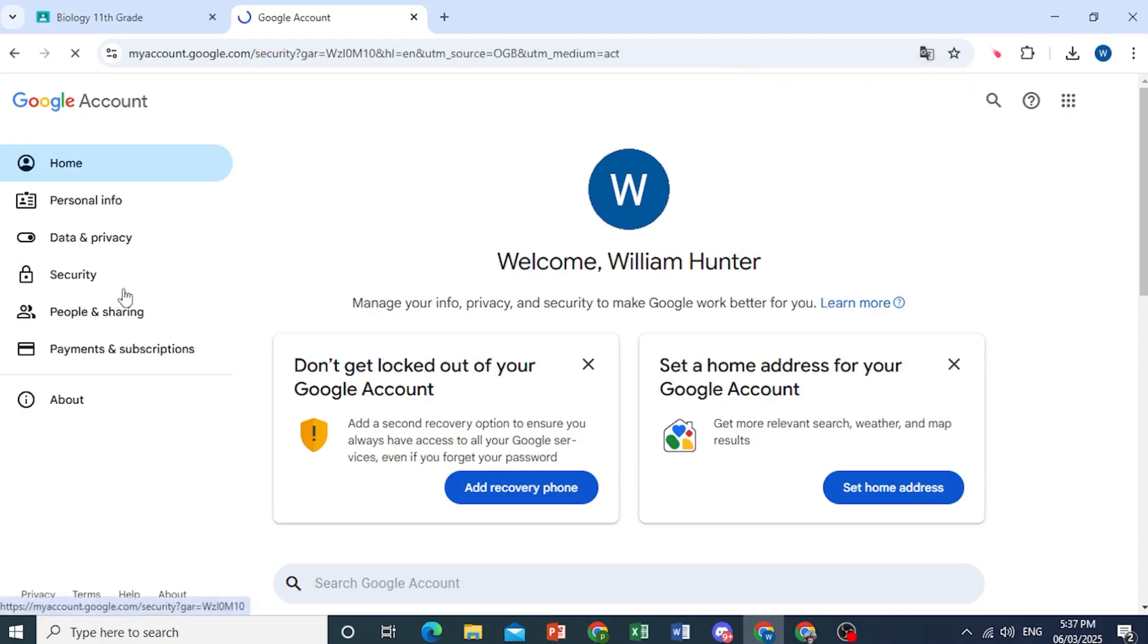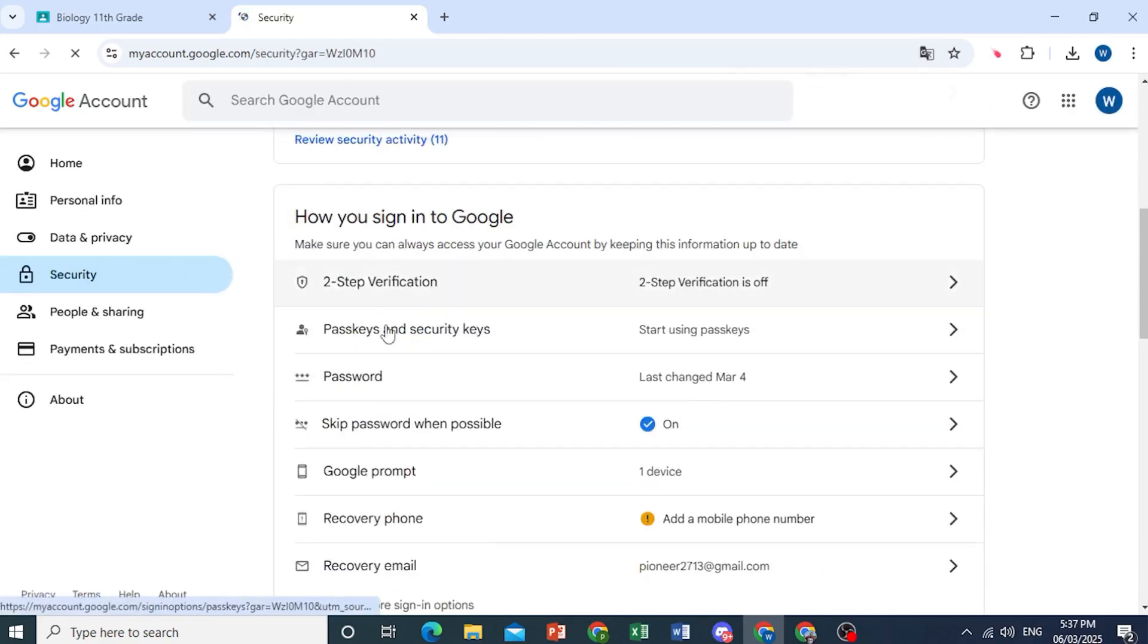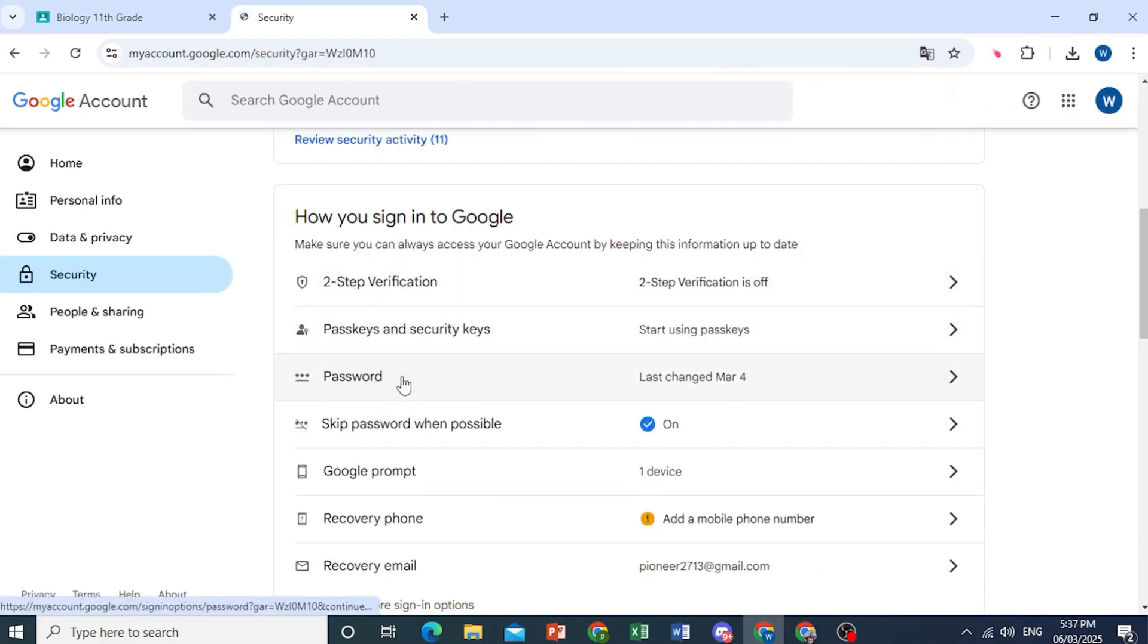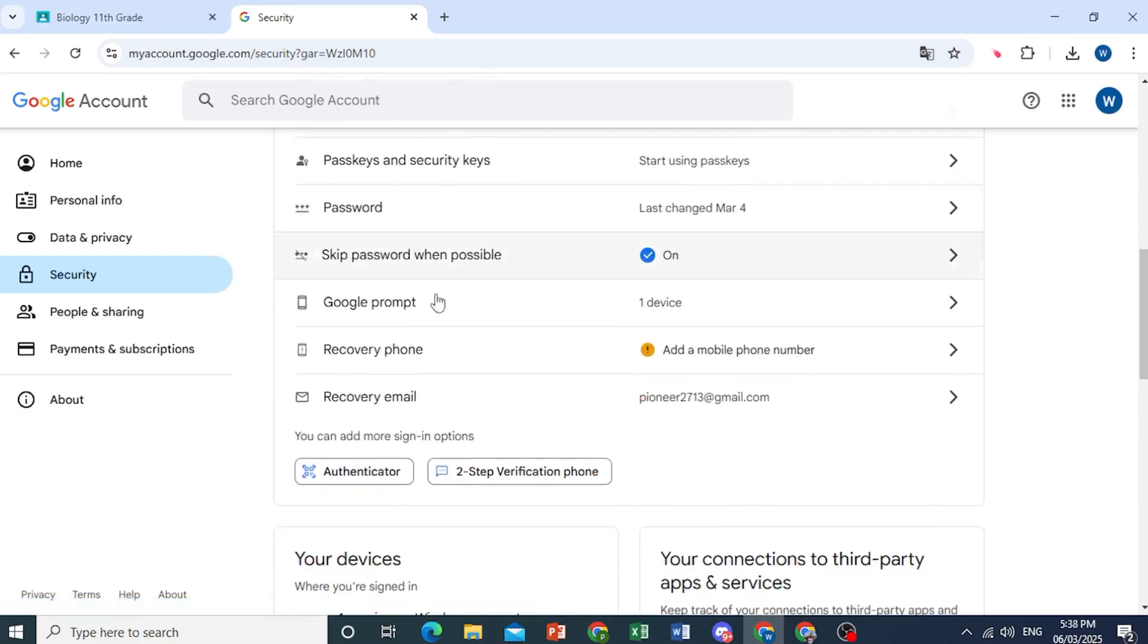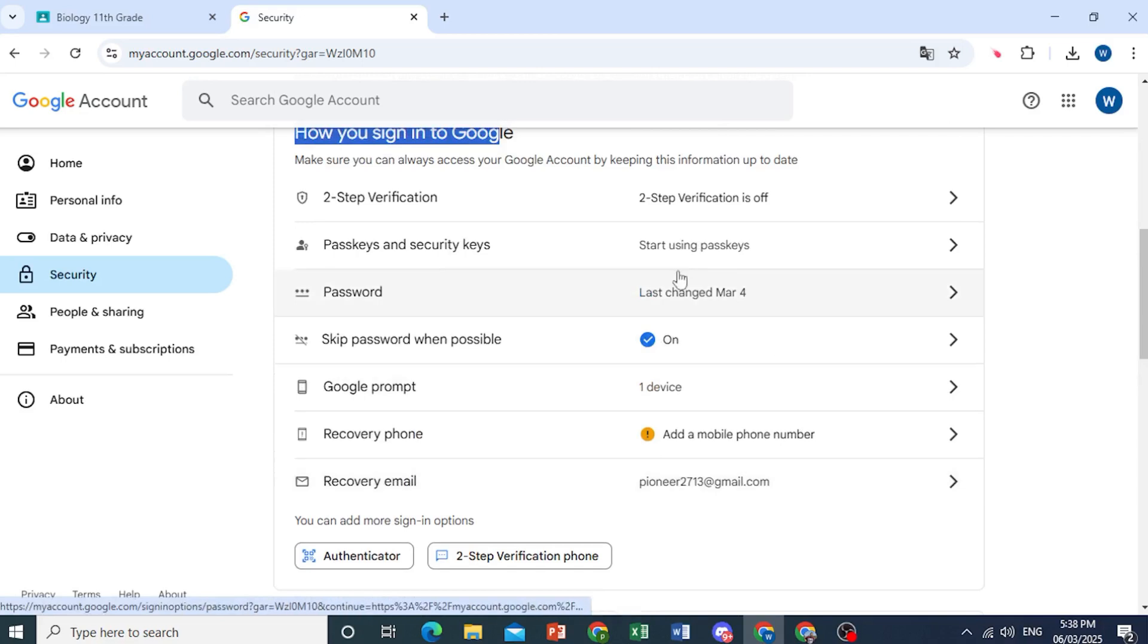Now here come click on security, and then scroll down. You will see password under how you sign into Google. As you can see, I have a recovery email attached, but that's okay. Come click on password.